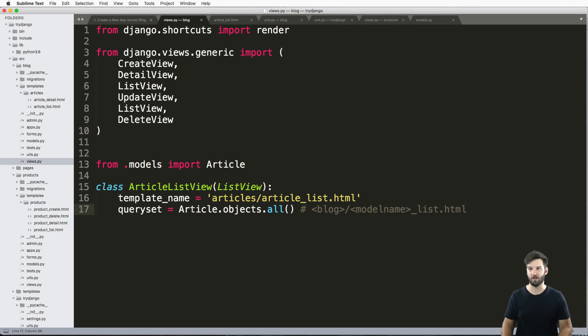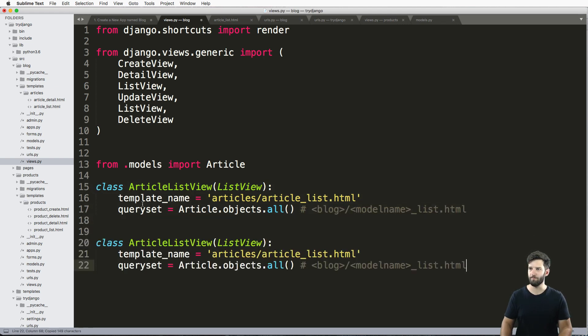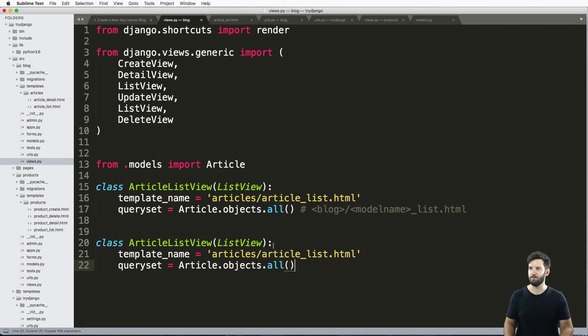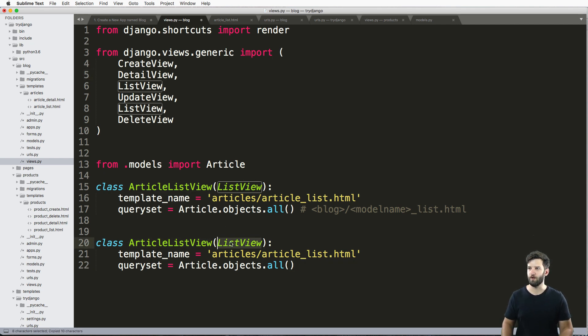The next most simple class-based view is our detail view. I'm actually going to copy the article list view and just change it to detail view.